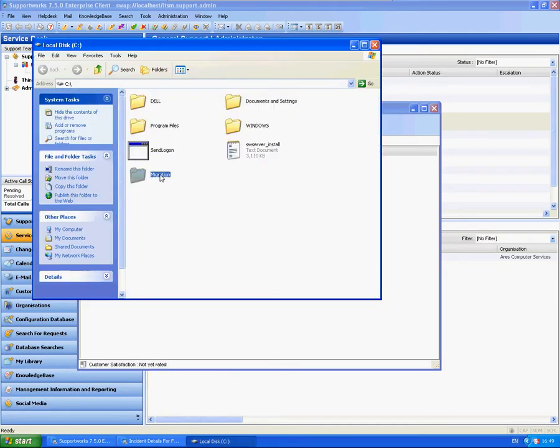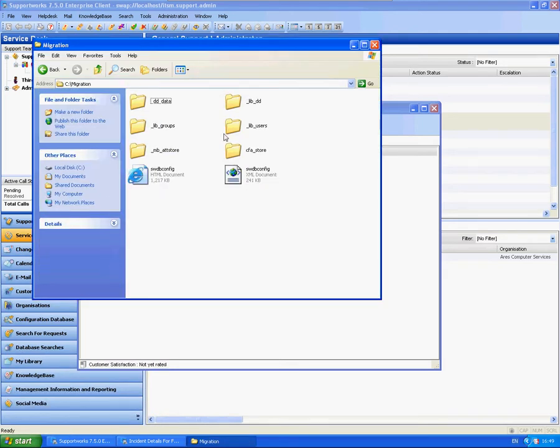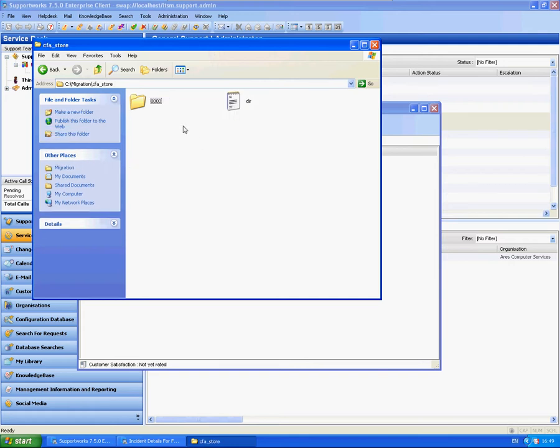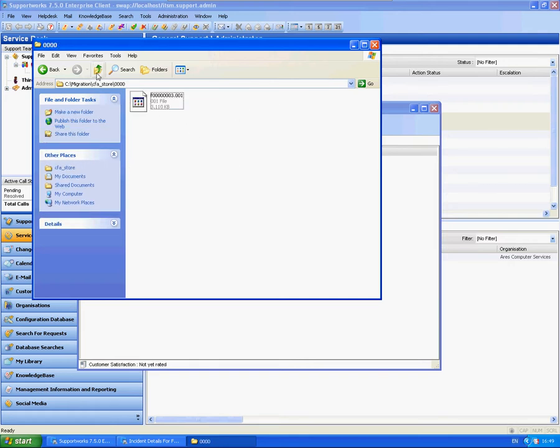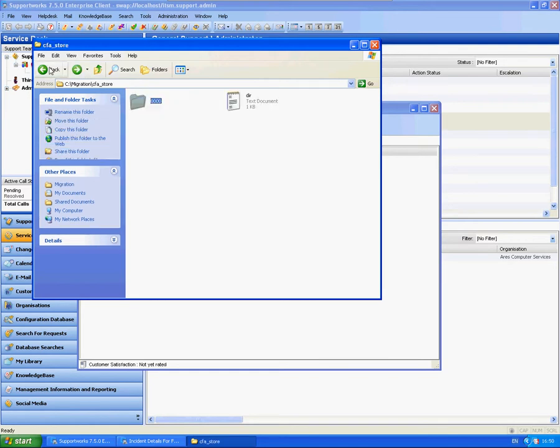So now these are all stored in the drive that we had created. So it's in the C drive migration. This is the file attachment store. And you can see that it contains a little file here for each particular call that has attachments.